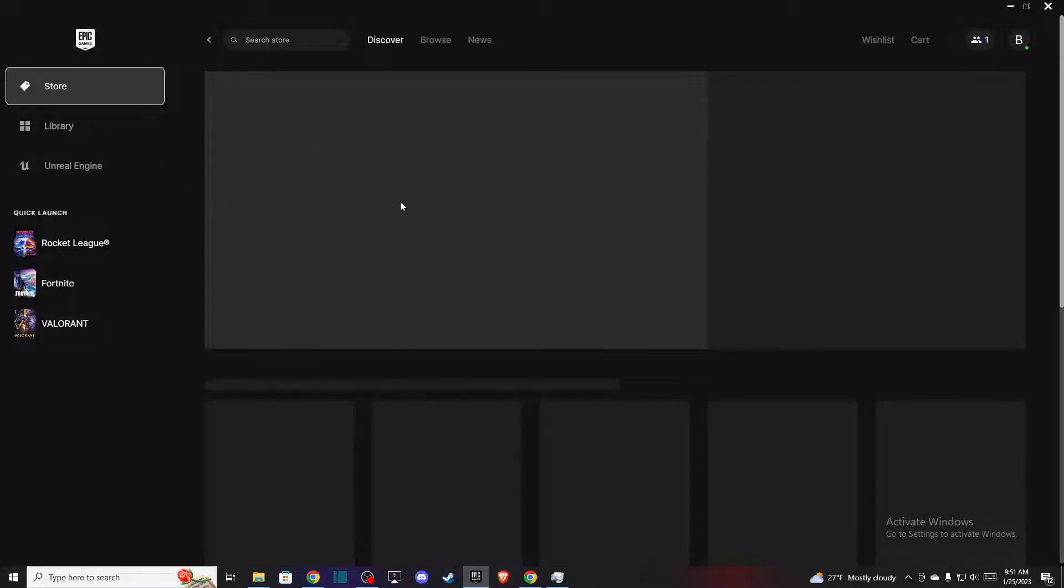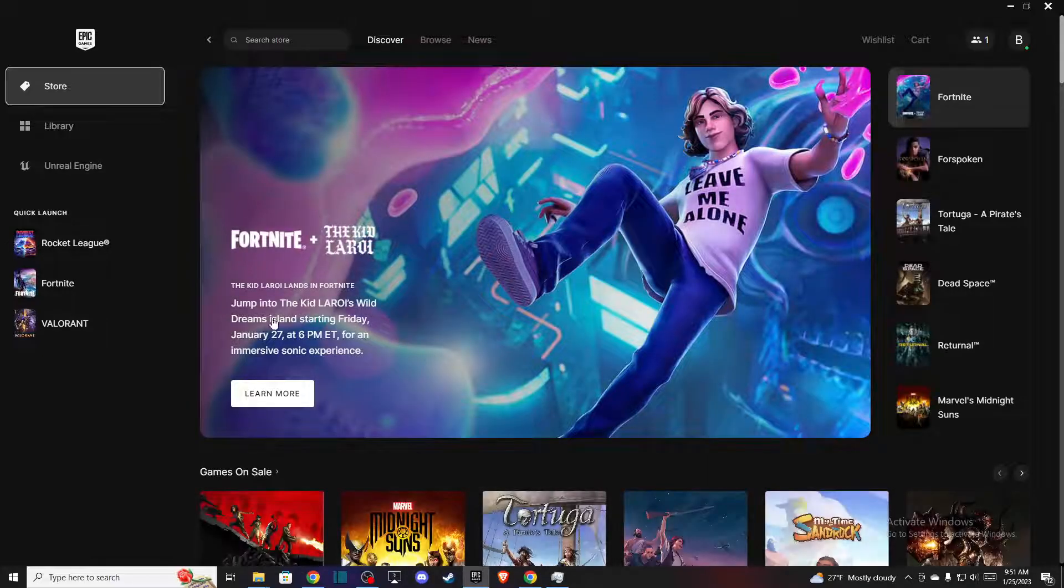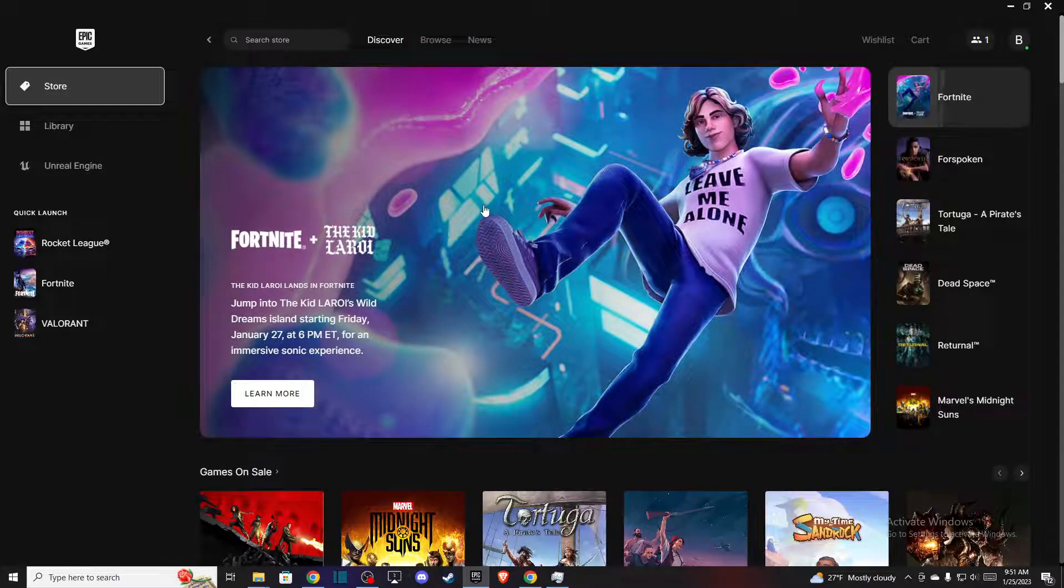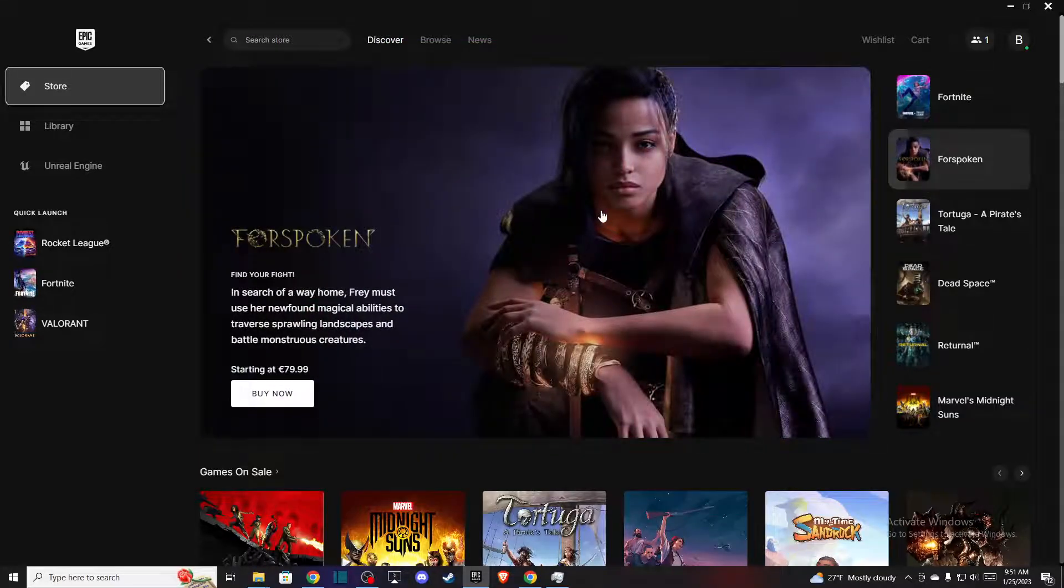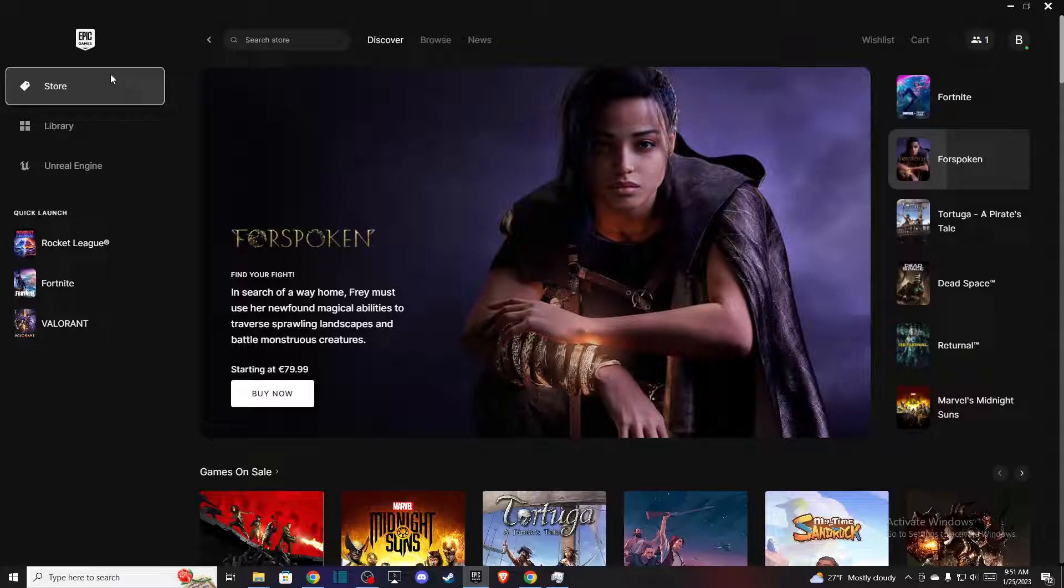Right, so first of all what you need to do here, you need to log into your Epic Games account and load up your Epic Games Launcher. Then you should see a similar window like I'm seeing here right now, and then you need to on the left side go to library.